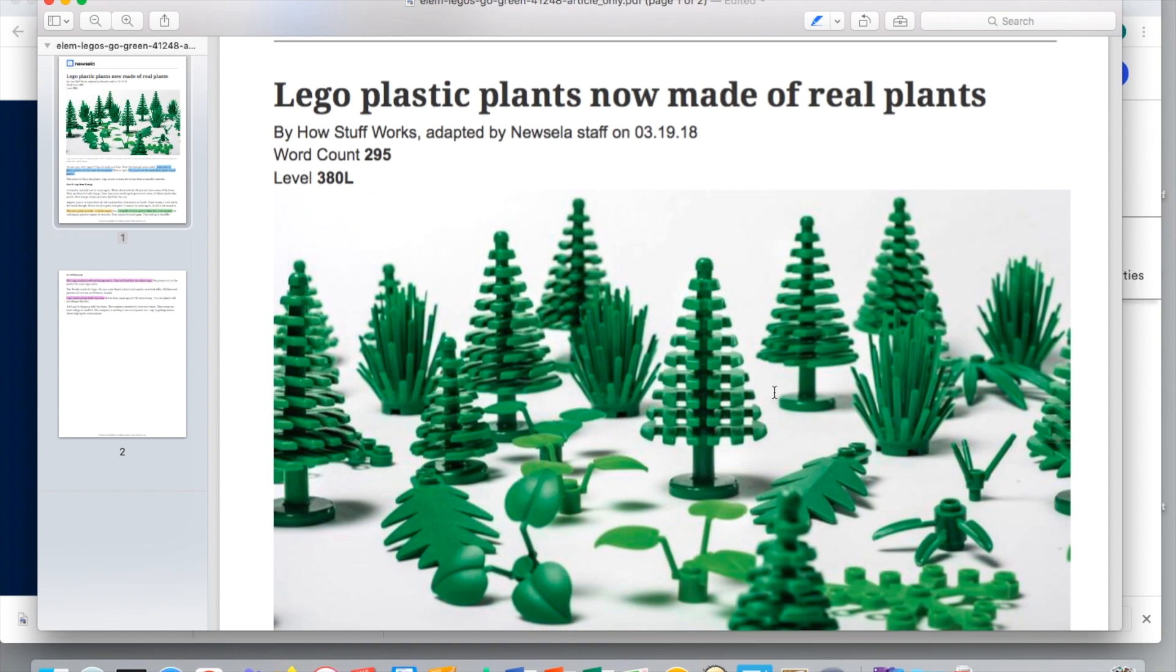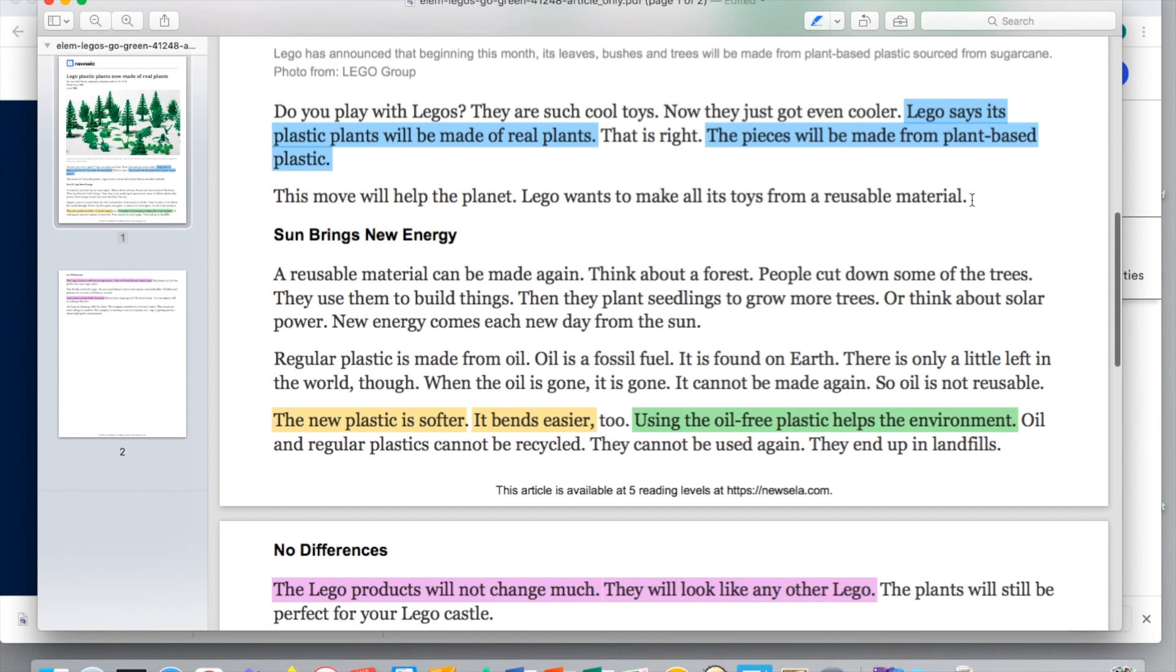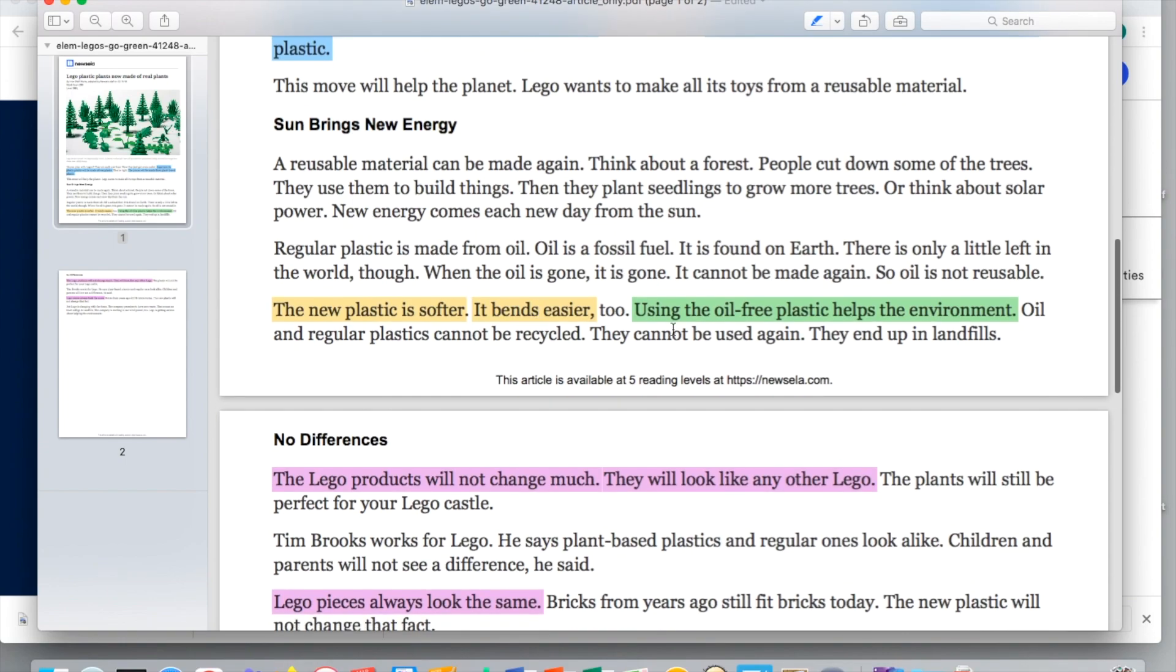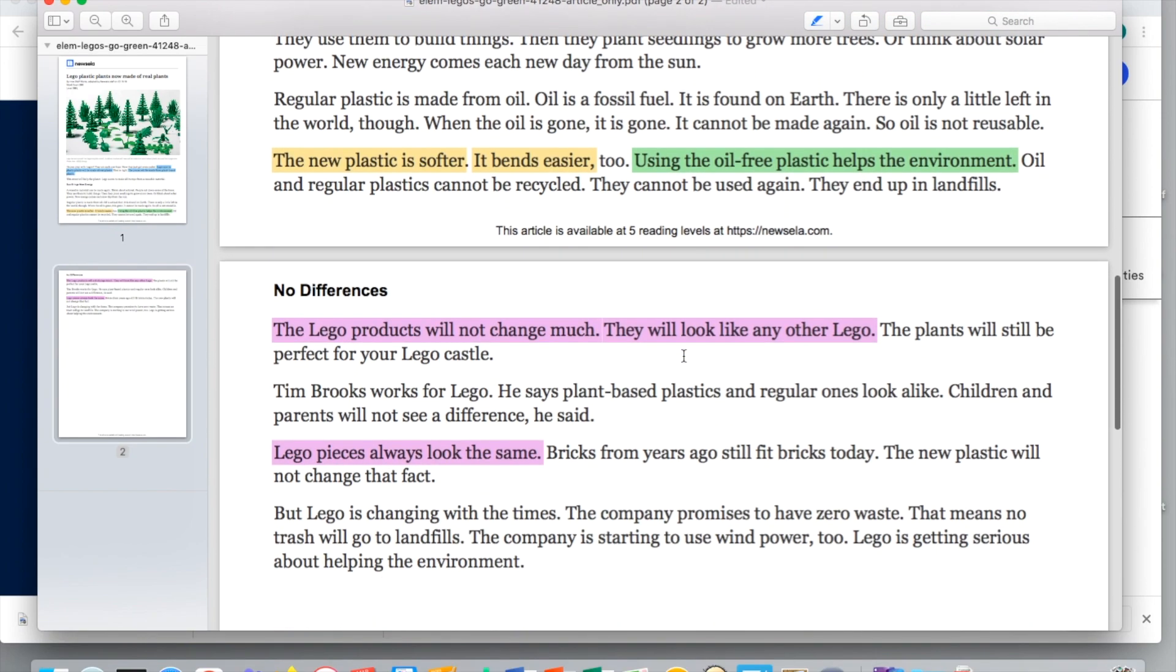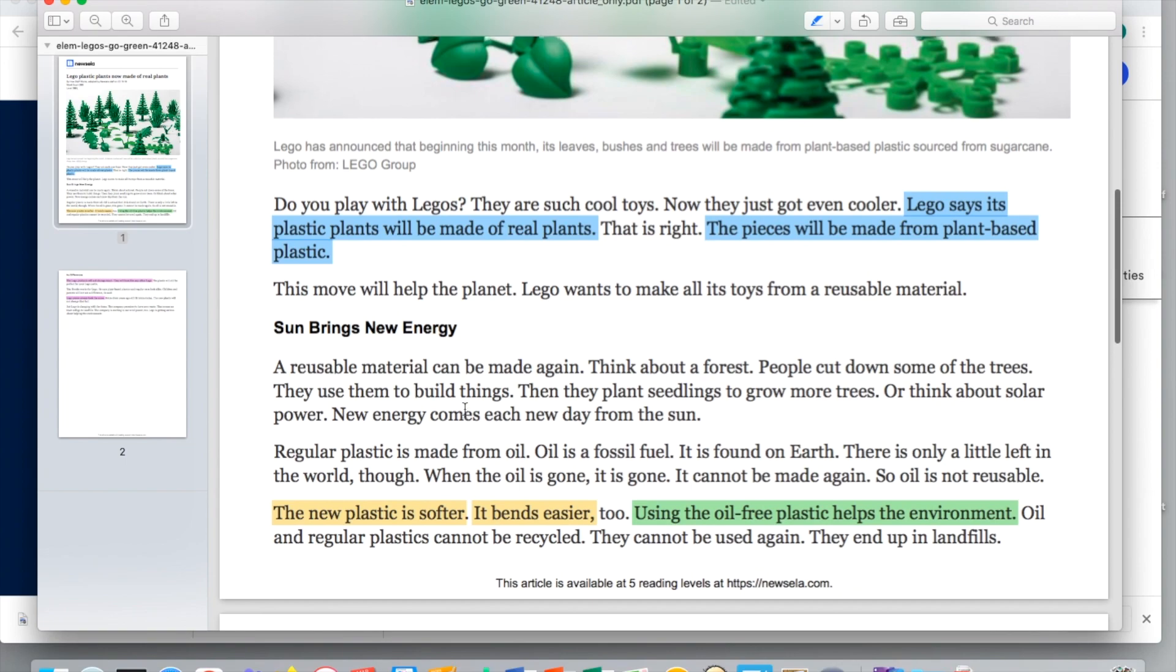So here I went in and I highlighted some of the important - this is the main idea, right? Lego using plastic plants, and they'll be made out of real plants. So there's my main idea right here, and then I highlighted in some different colors some various details that also support it. The new plastic is softer, it bends easier, and it helps with the environment as we would assume. And even though we have all these really awesome changes, it still doesn't change the fact that the Legos will still look the same and connect with older Legos. So some pretty cool features.